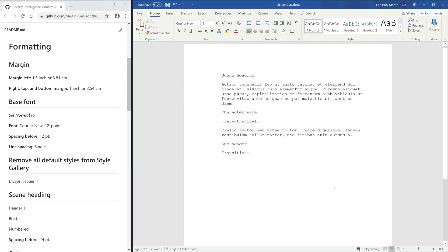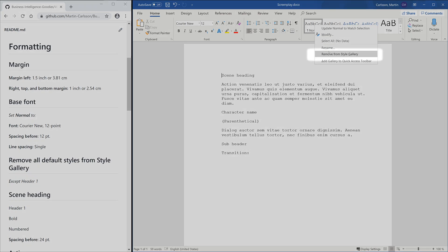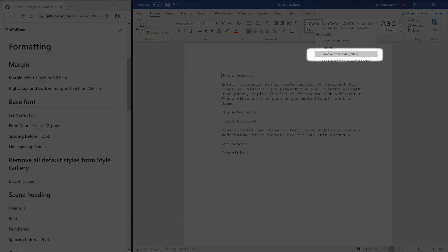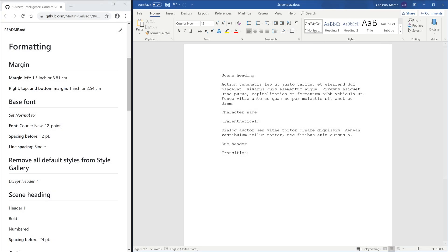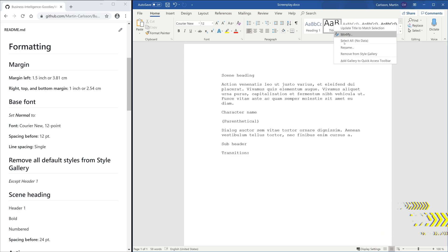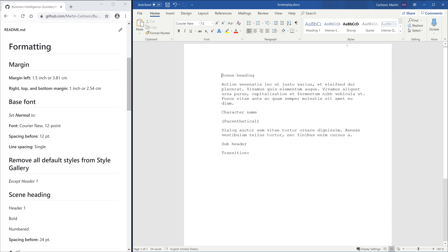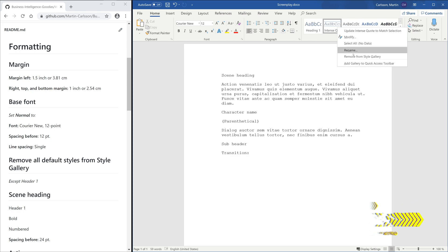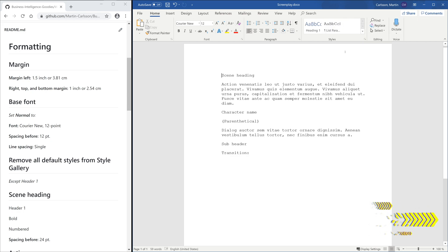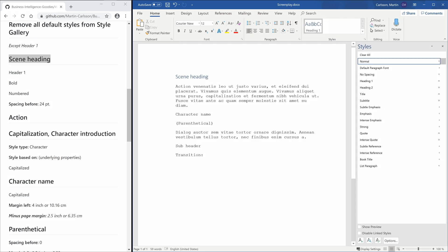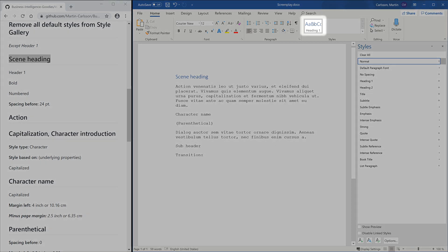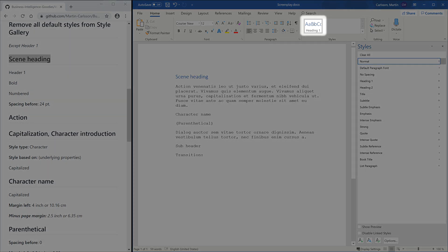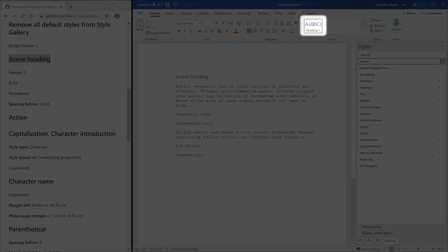Since we will create all our styles from scratch, we will remove all default styles from the style gallery. Note that we are keeping Heading 1. We will use Heading 1 as base for Scene Heading. This enables us to use Word's Table of Content feature.